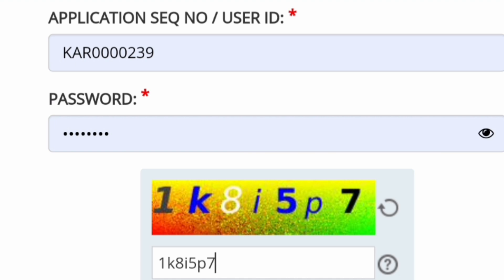This is the process of how to check it. Basically, you have to log into the portal using your application ID and password, and then you will have to enter the CAPTCHA as shown here.